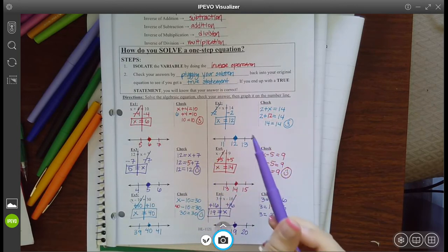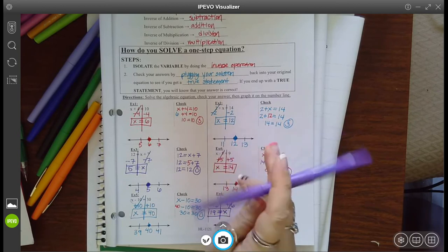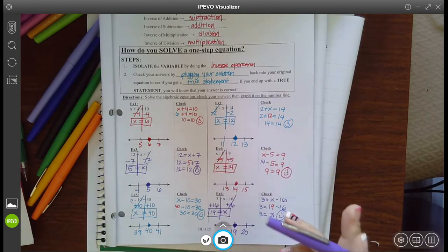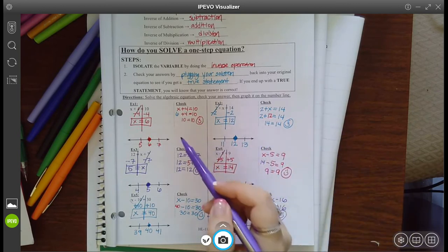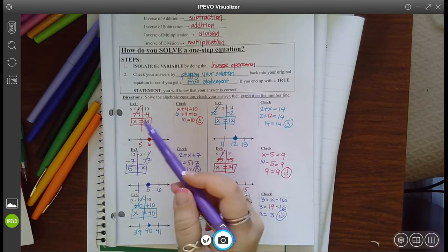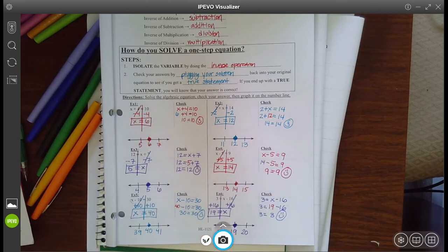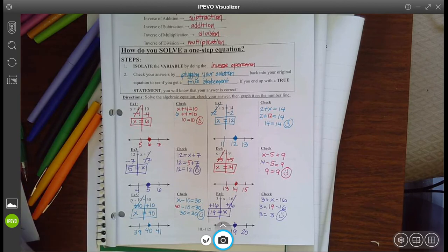And if you do check your work and you get an untrue statement, please erase it and try again — that was the whole point of checking your answer. If it doesn't end with a true statement, then you did something wrong. If you got all those correct, congratulations — you know how to solve equations involving addition and subtraction.